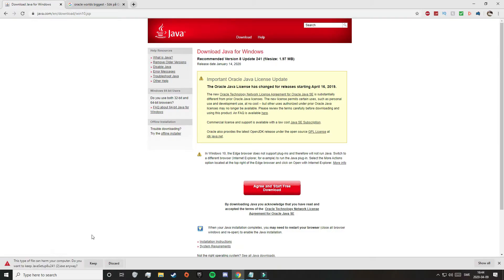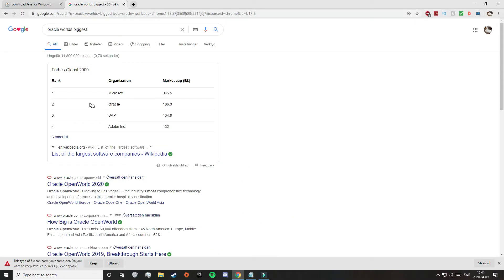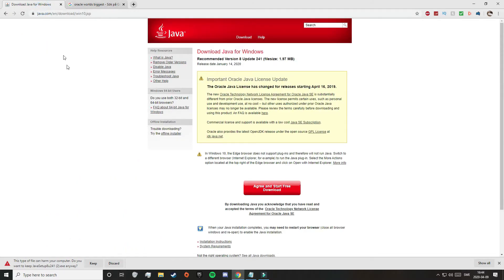After that, click on Agree and Start Free Download. As usual, your computer will tell you that this file can harm your computer and ask if you want to keep the Java setup anyway. For a lot of you this may look scary, but it definitely is not. This is the official Java website and it belongs to Oracle, which is the second world's biggest software company. So this is definitely a safe download. Now just click the button to save the file.